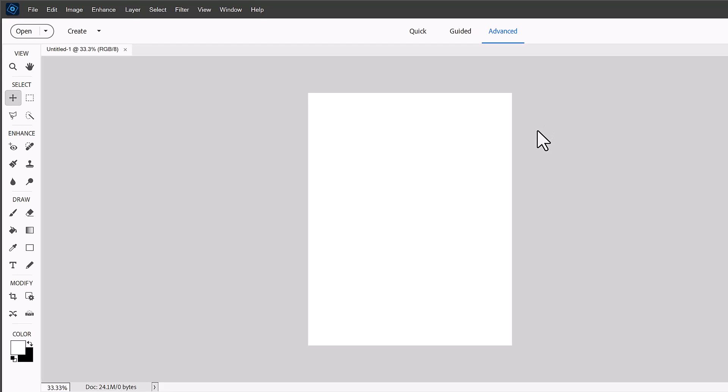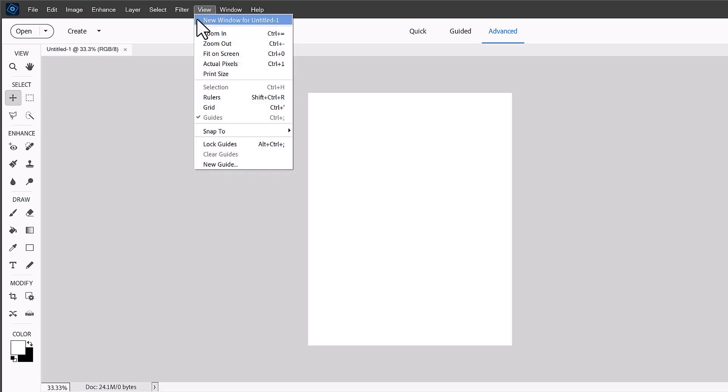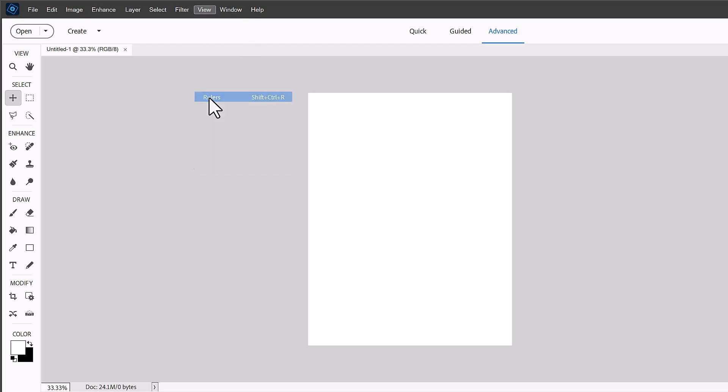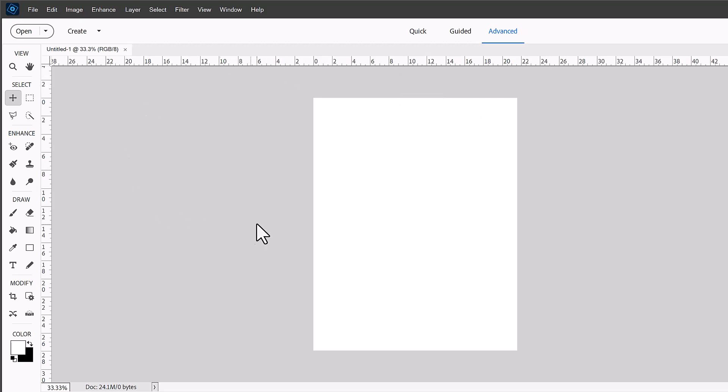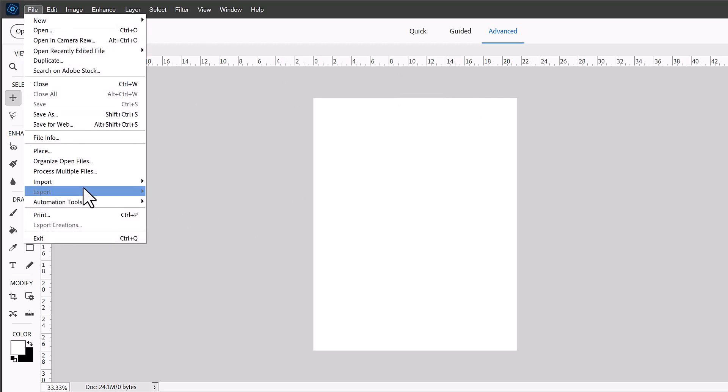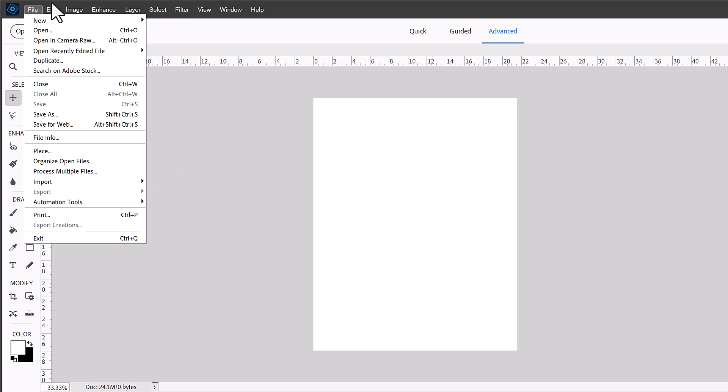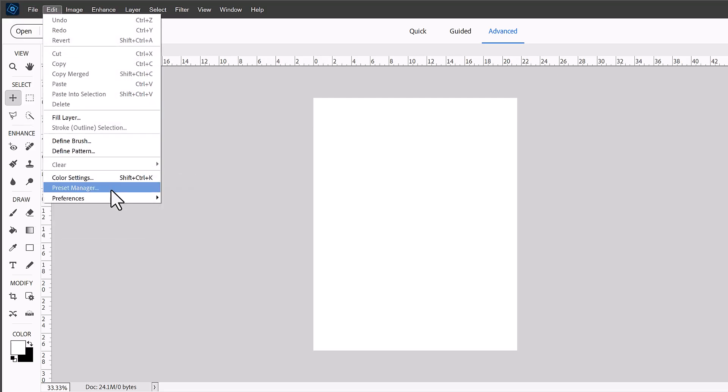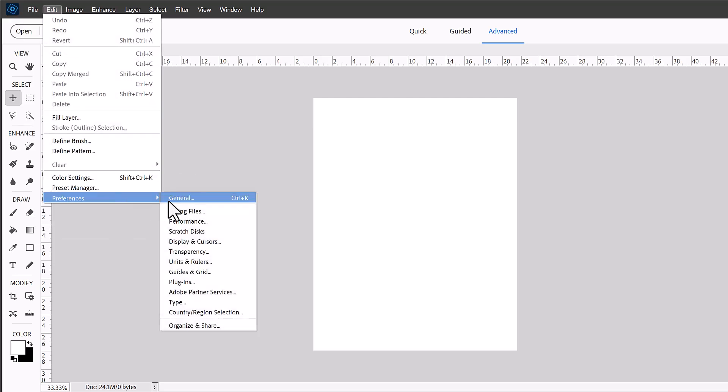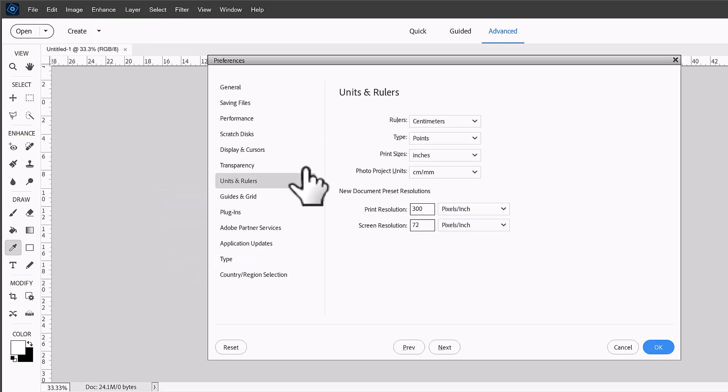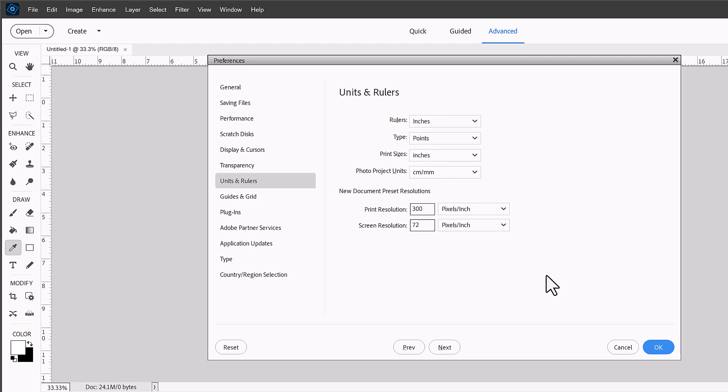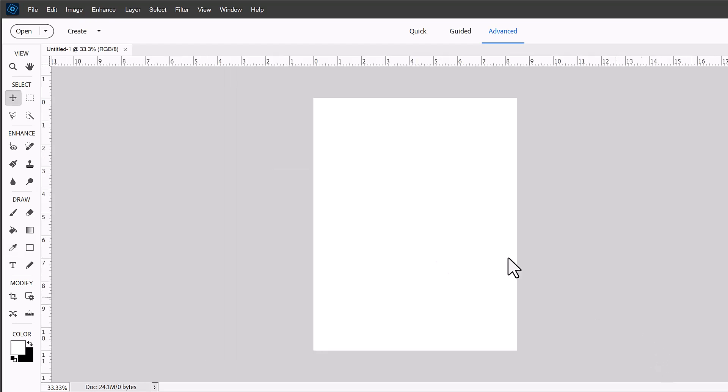Then the next step is to go to the view menu and we're going to first show our rulers to help us with laying out our photos. And just to make things easier for you, I'm going to change my settings here so that the ruler shows up in inches. That will probably make most sense for this video.